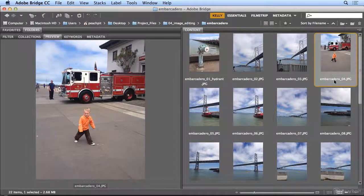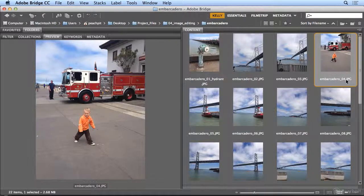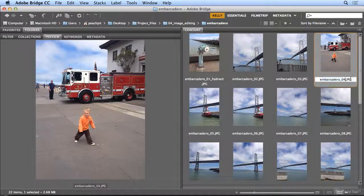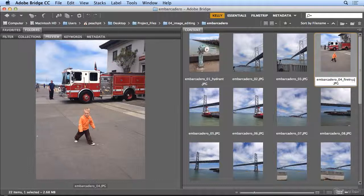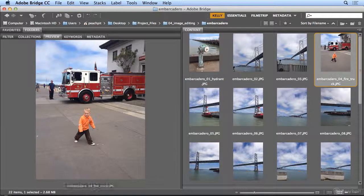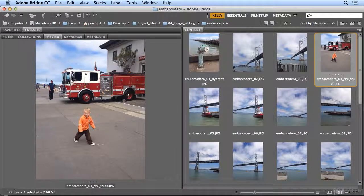And so here we have a firetruck and a boy. I might add firetruck to it. And I'll put a space between those, or instead an underscore.